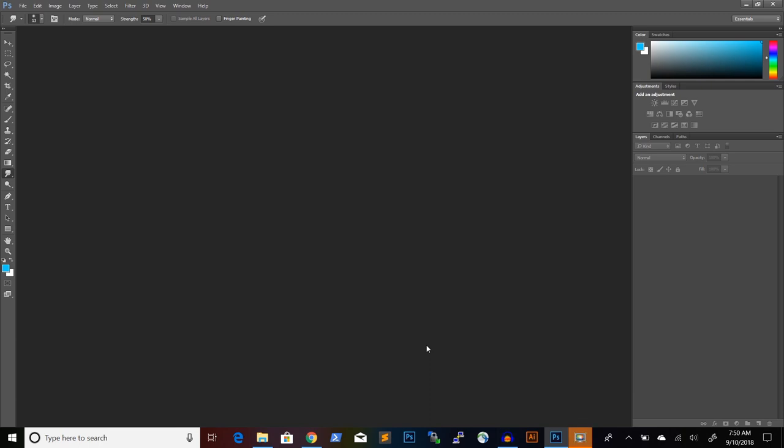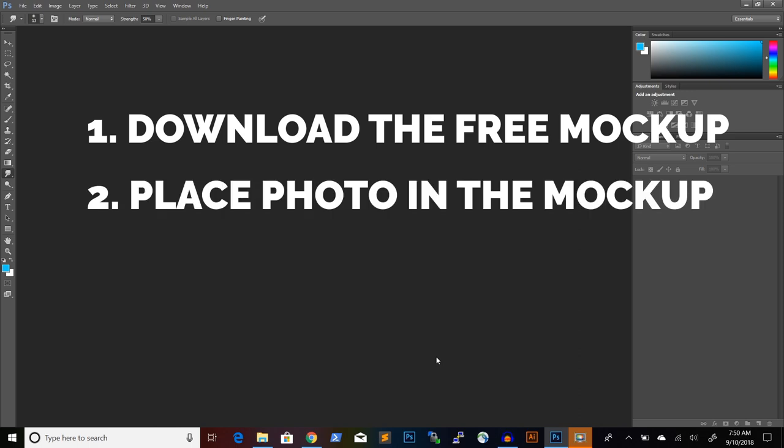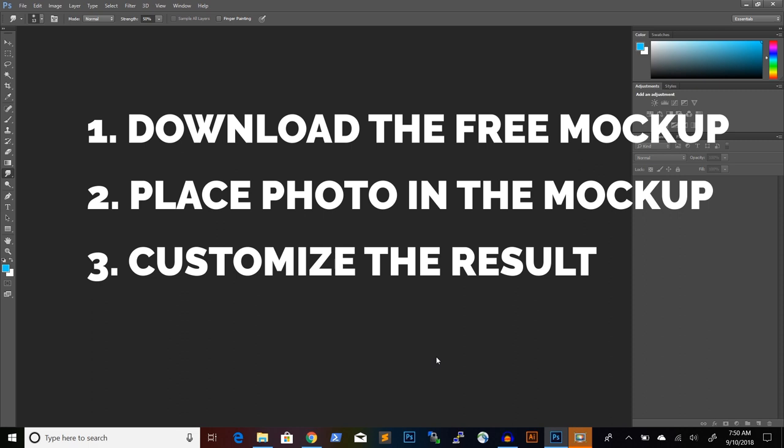In this tutorial, I'm going to show you how to make coffee latte art in Photoshop using a Photoshop mockup. We will do this in three steps. In step one, we will download and open up a Photoshop mockup for the coffee latte art effect. In step two, we will take a photo and place it in the mockup. And in step three, I will show you some customizations that you can do on the mockup. So let's get started.